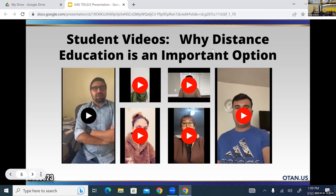Currently our distance learning students include special-circumstance students who really need it because they work full time, are on call, have health issues, are caring for someone, or have young children. We also have distance learning students who want extra homework and lessons while also attending in-person classes — it functions more as a support. Teachers contact me saying a student needs specific help, so I can give them tailored lessons to help them achieve their goals.